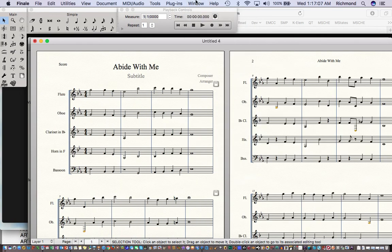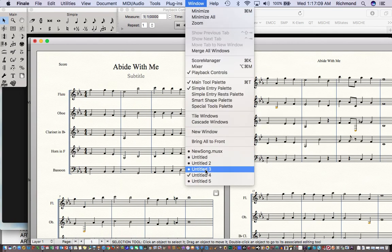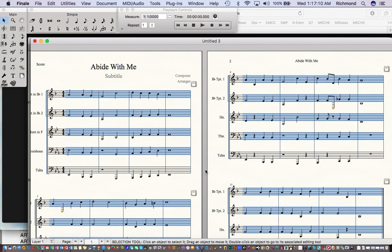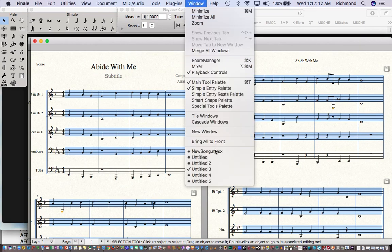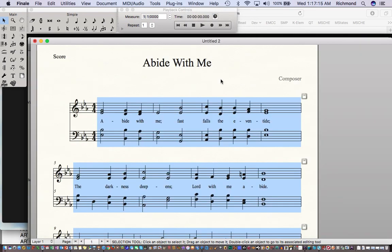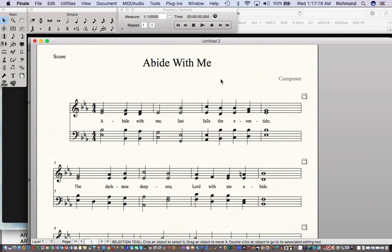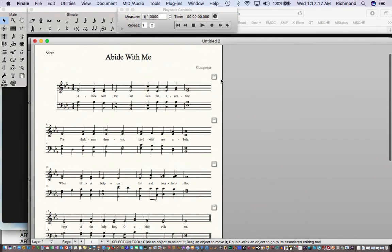I now have my woodwind arrangement, my brass arrangement, my string arrangement, and a piano score — and that is the whole process for doing it in Finale. Now let me show the same process in Sibelius.